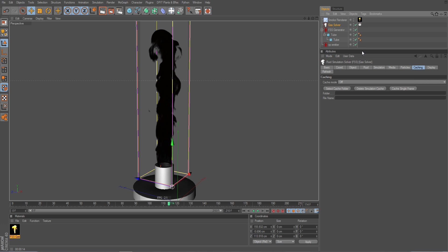So in the solver we go into the caching tab because that's what we need. And the first thing is we of course need a location where the caches or the cache files are saved to.